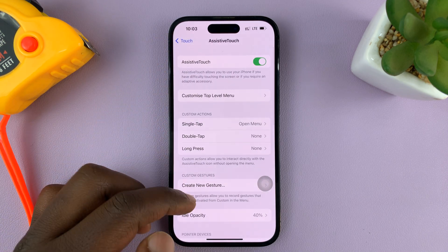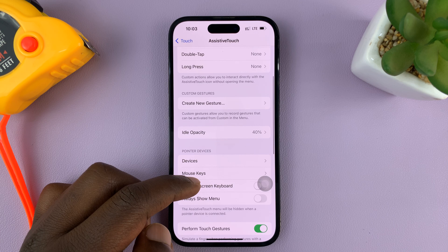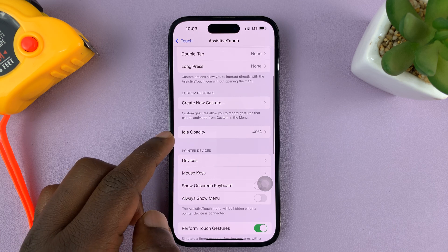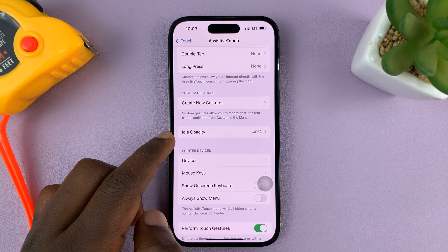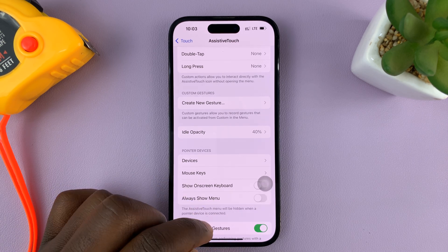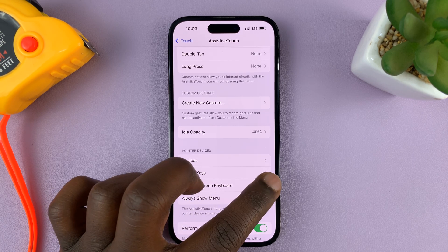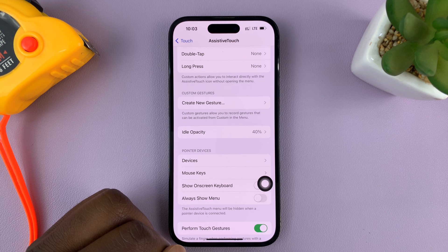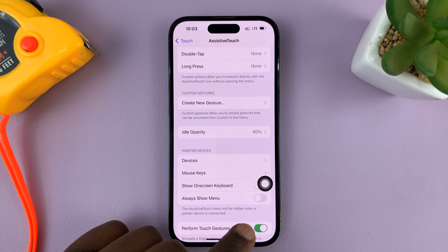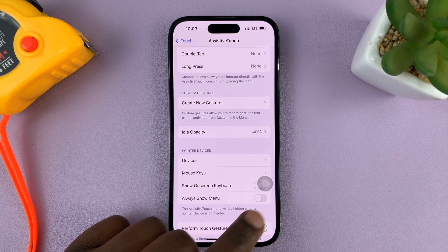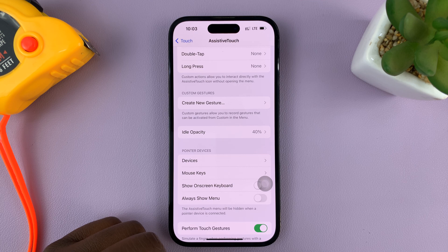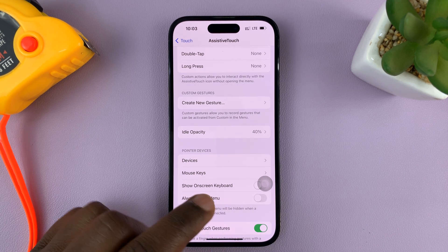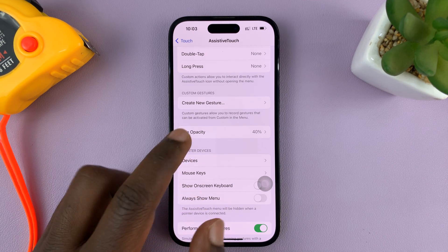Then scroll down to Idle Opacity, because we're changing the opacity or the visibility of this button when it's idle. Because when it's active, it's clearly visible wherever it is on the screen. It's only when it goes idle that it might be hard to see, or it might be too visible and you want to reduce the opacity.